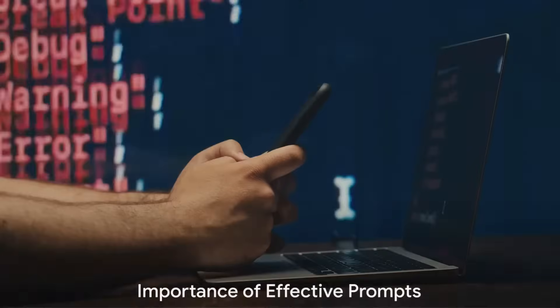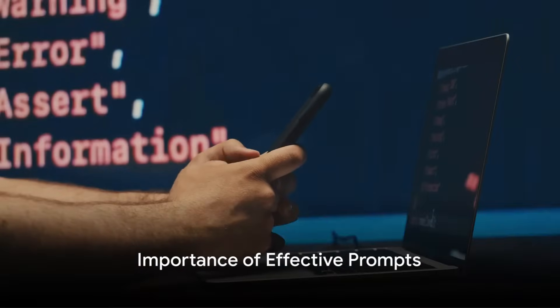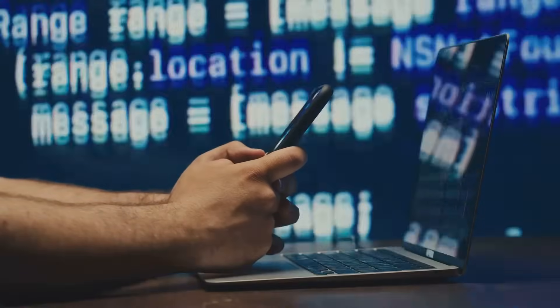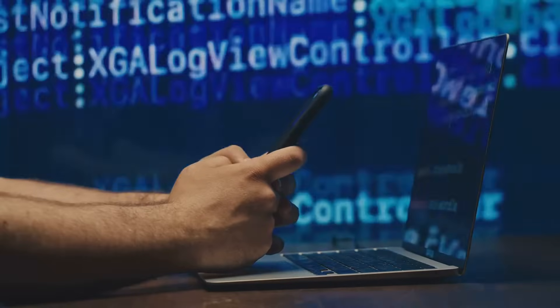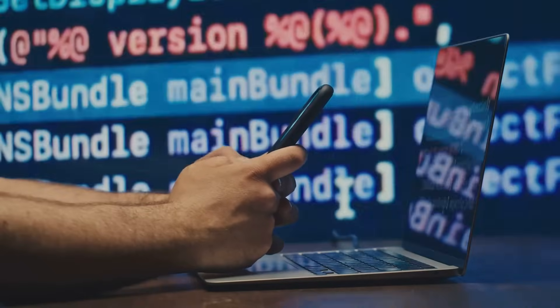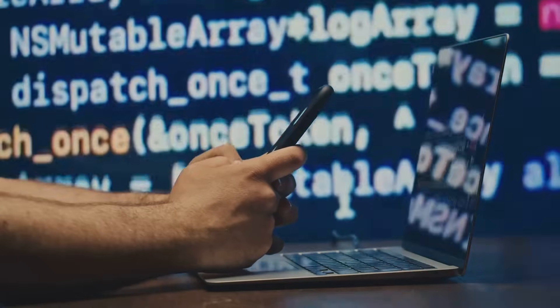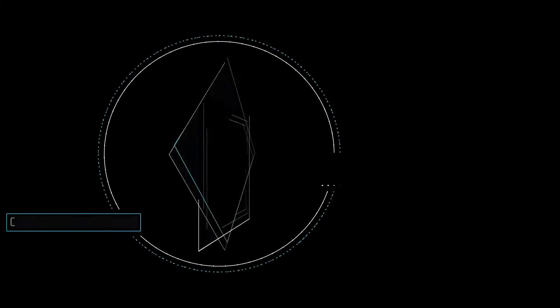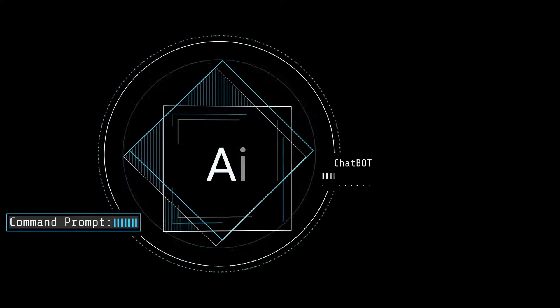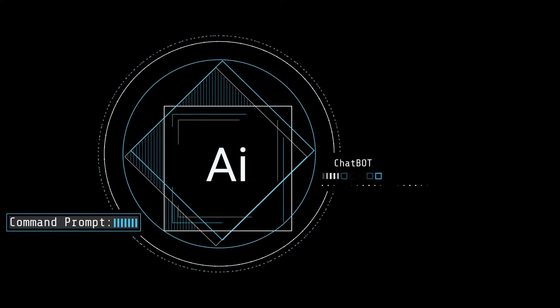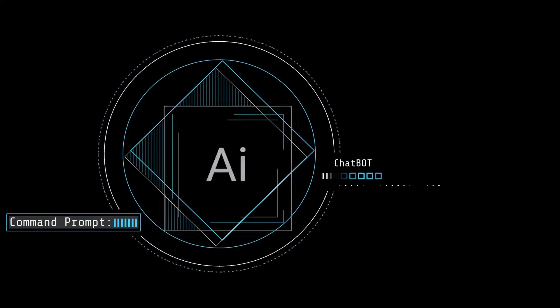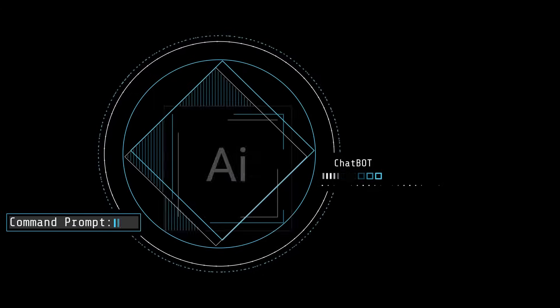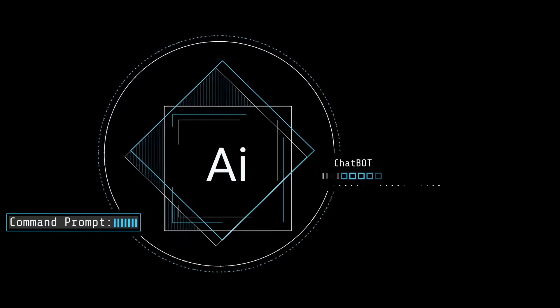To understand the importance of ChatGPT prompt engineering, think of a scenario where you're interacting with a chatbot. Your prompts are the questions or statements you input into the system. The AI then processes these prompts, generates a response, and voila, you're having a conversation with a machine.